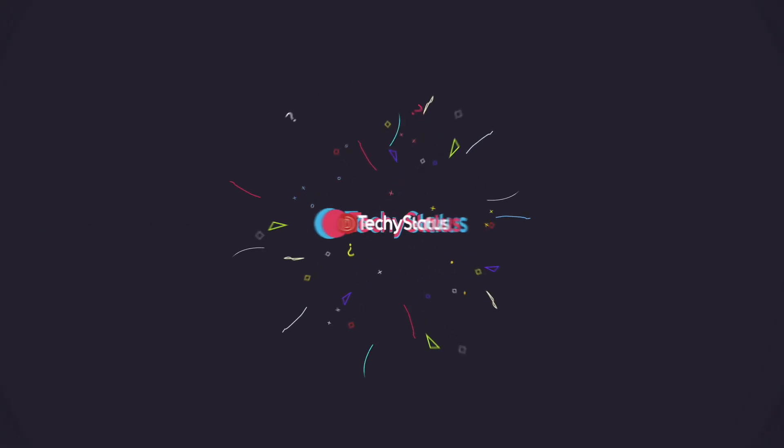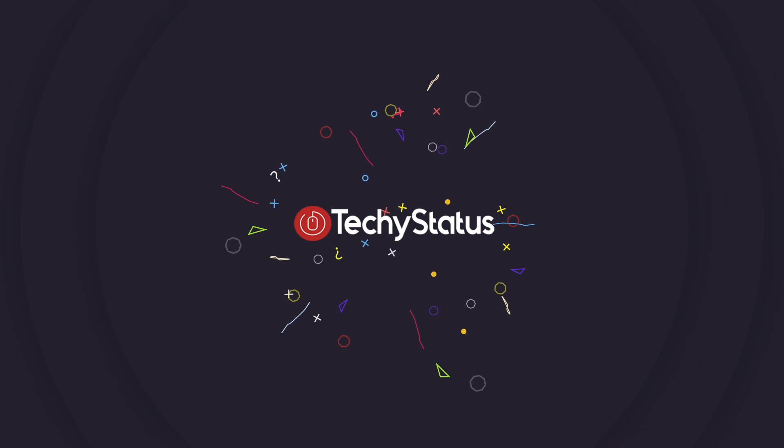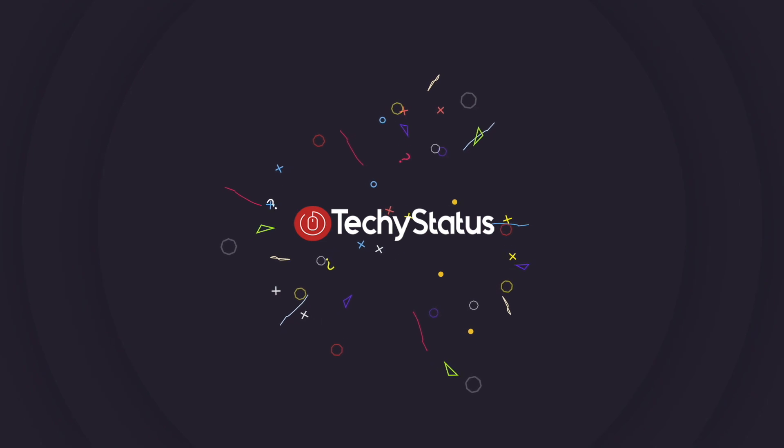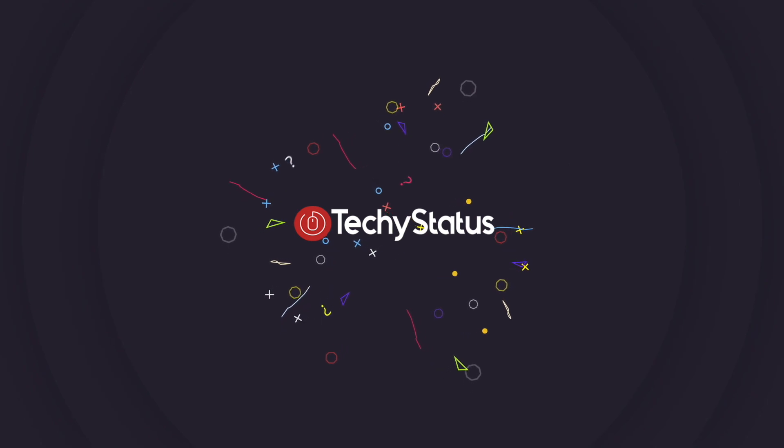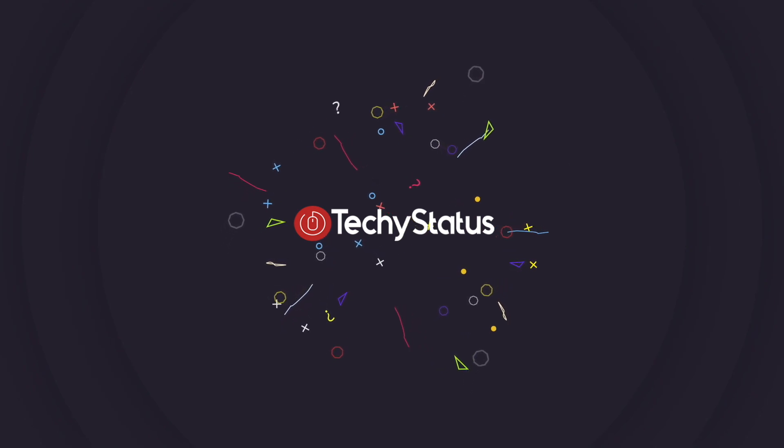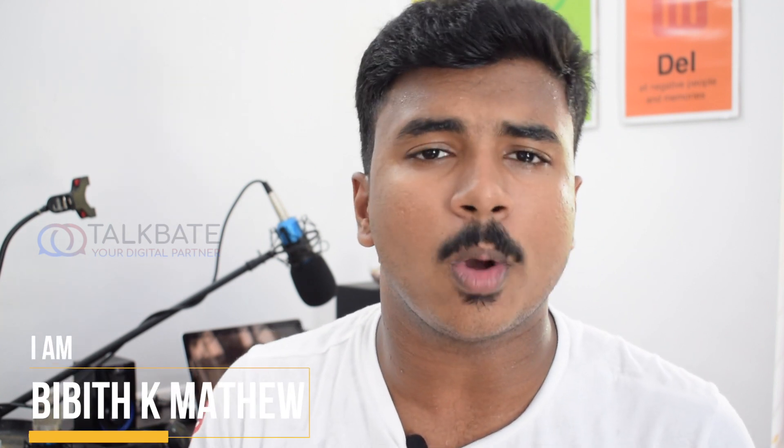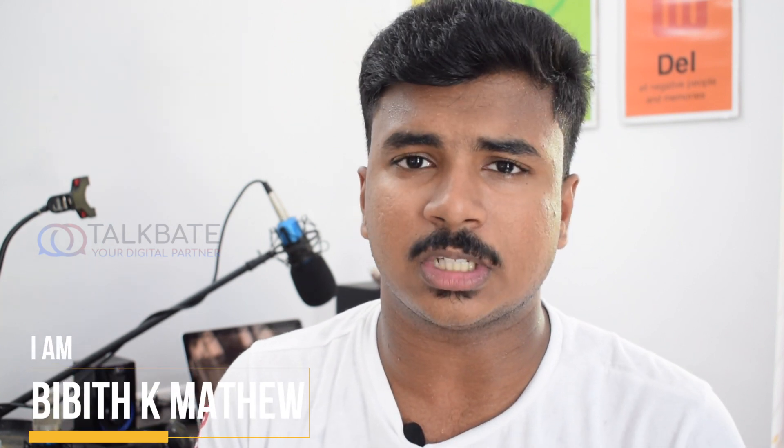Welcome all to another awesome video of techie status. Recently, Google introduced so many technologies to the users on the latest Google I.O. 2018.